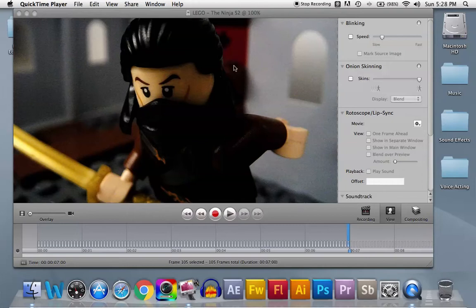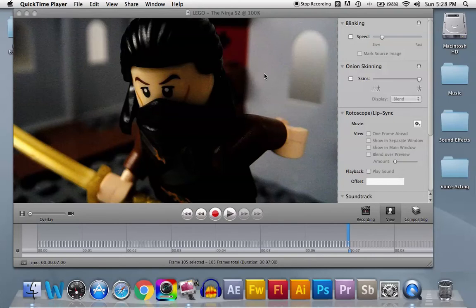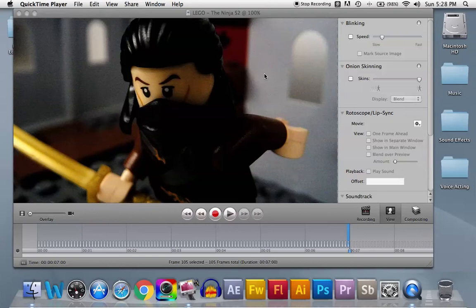So as you can see, I have this open project in iStopMotion called Lego the Ninja. You might be wondering why I'm working on this and why I haven't been working on the movies for the trailers like Black Panther versus Quicksilver and stuff like that. I am working on it, but for now I got creative and I wanted to make this little short.